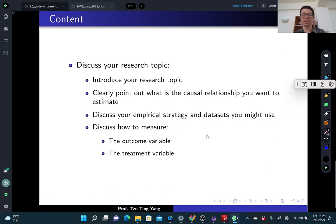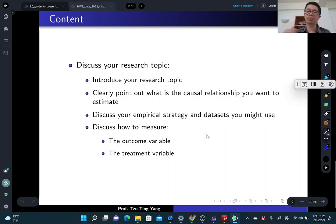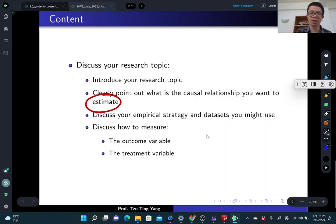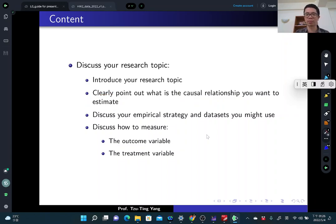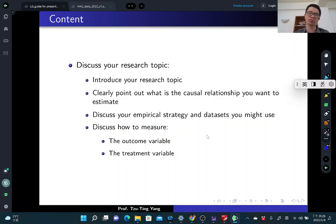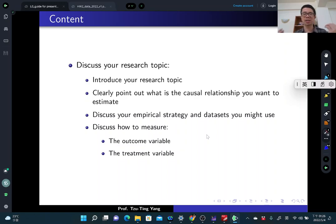In the contents of your slides, you need to discuss your research topics. Briefly introduce your research questions and clearly point out what kind of causal relationship you want to estimate — what is your outcome variable and what is your treatment variable. Discuss the potential empirical strategy you want to use, for example: difference-in-differences, regression discontinuity design, double selection methods, matching methods, or synthetic control methods.